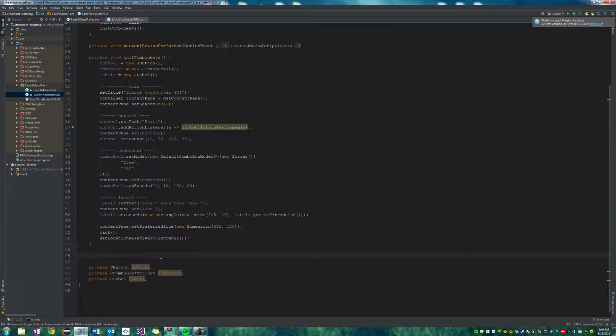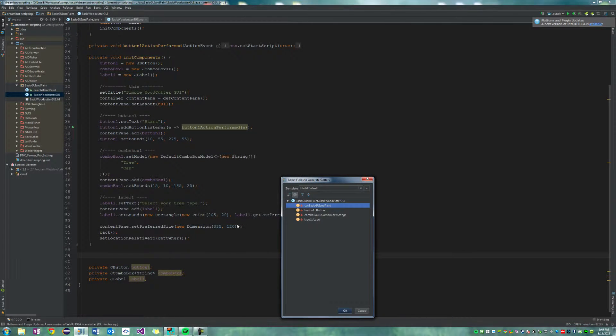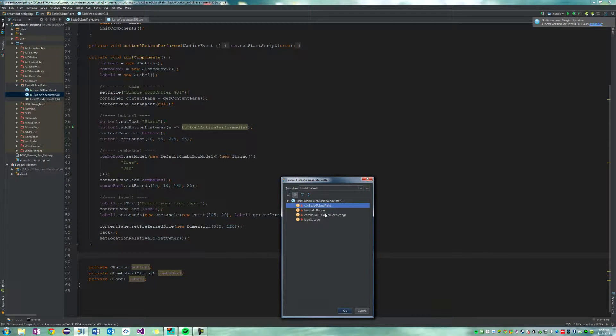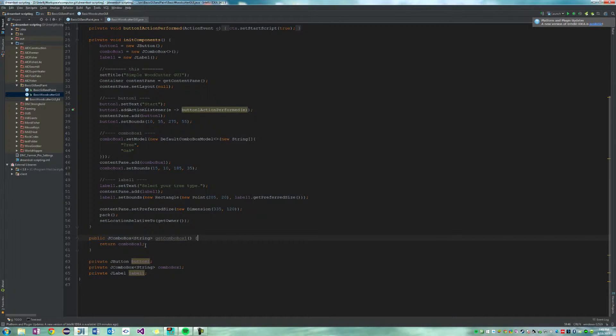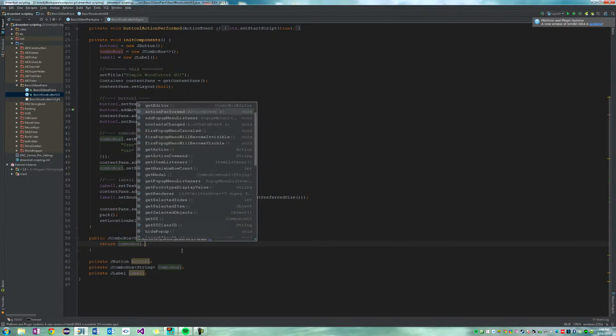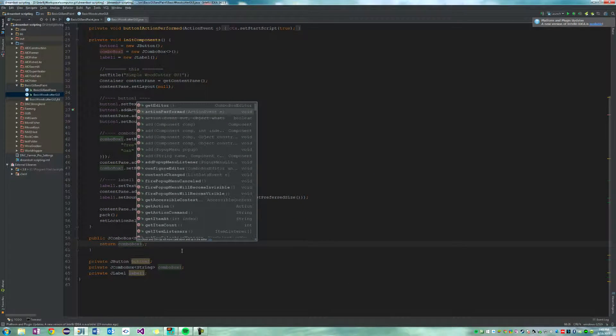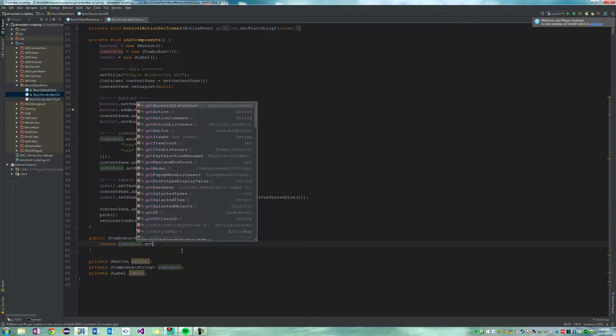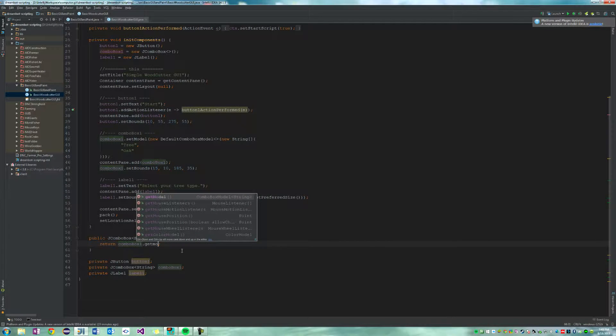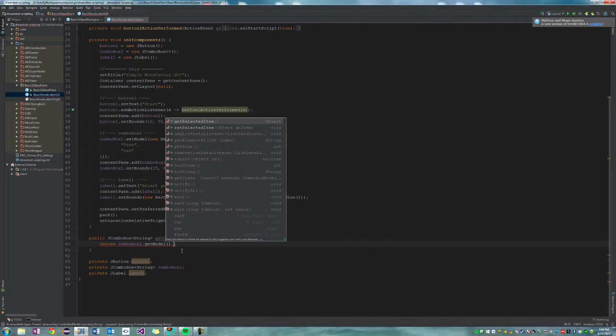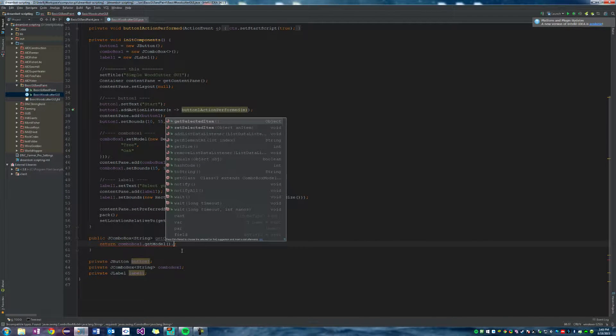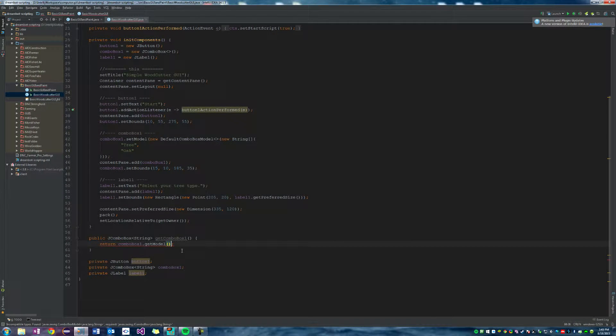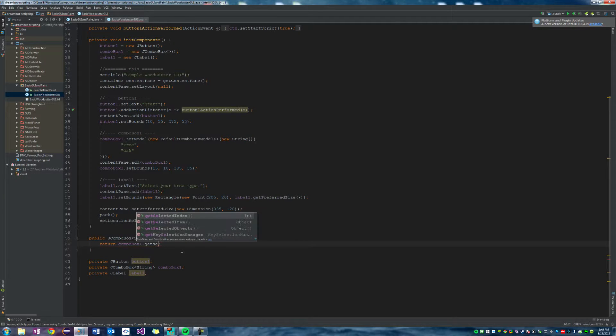Let's get a getter for our combo box. We'll say combo box one dot get model dot get selected. Oh wait, I think we can just do get selected. Yeah, we can get selected item.